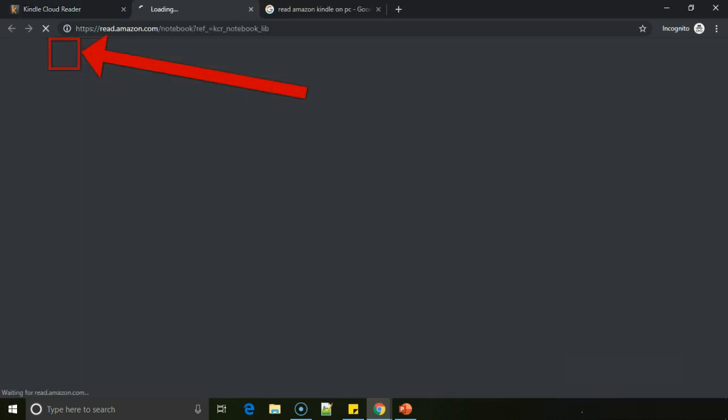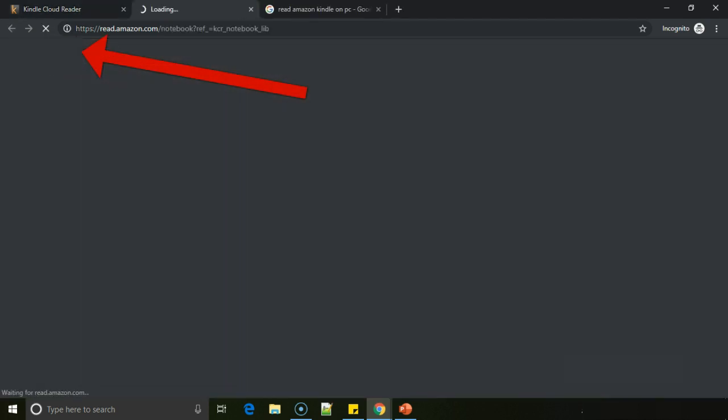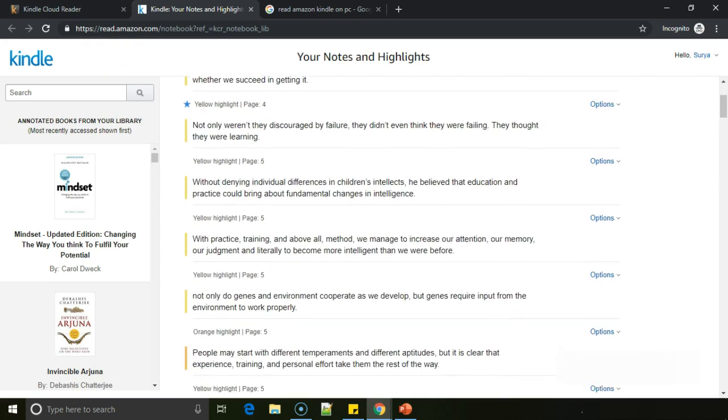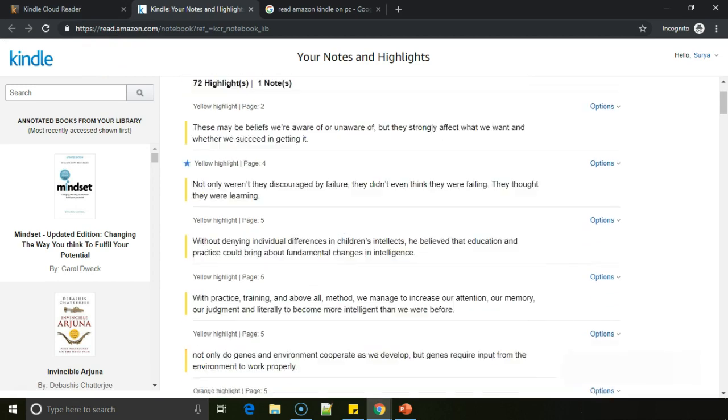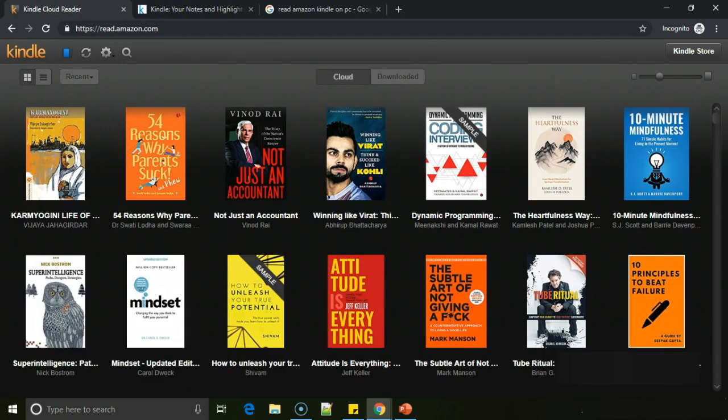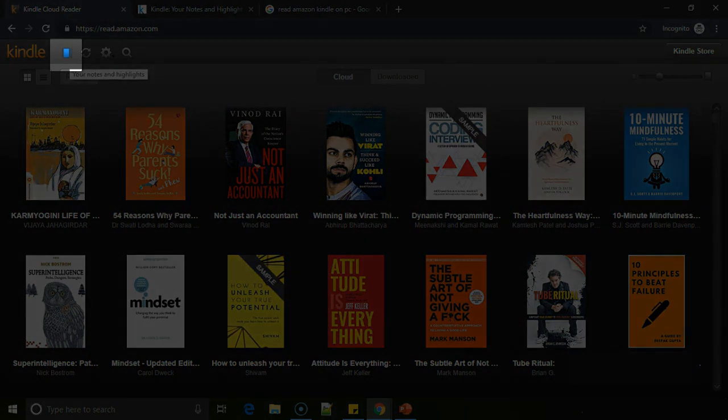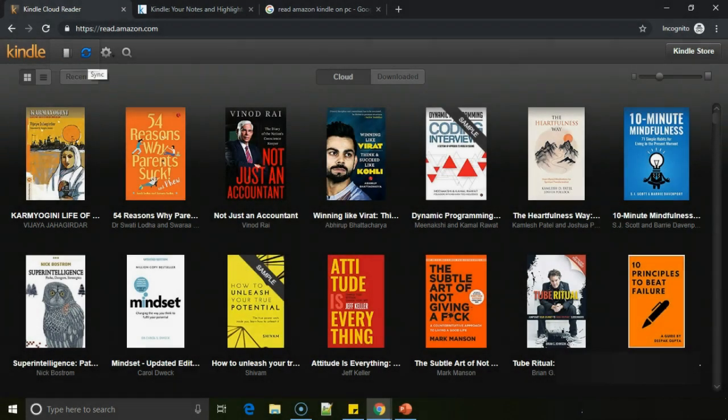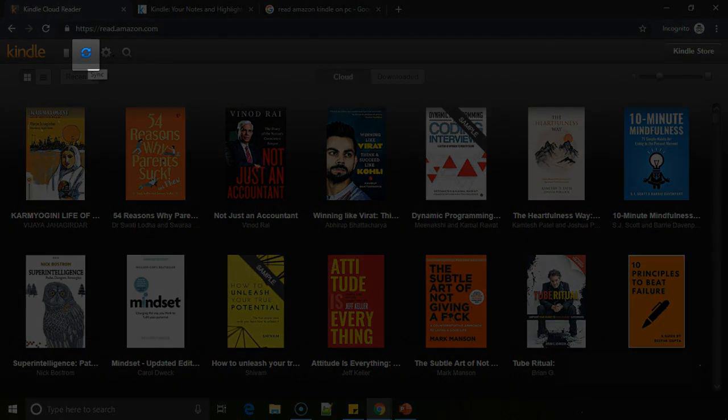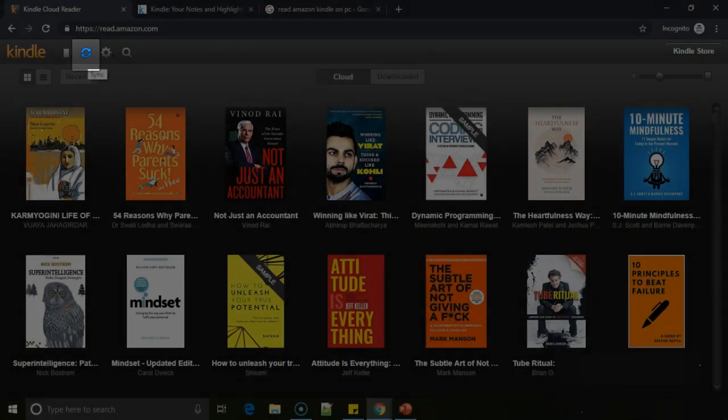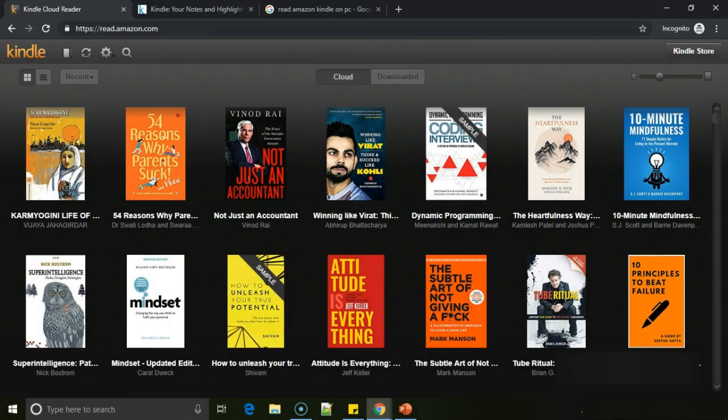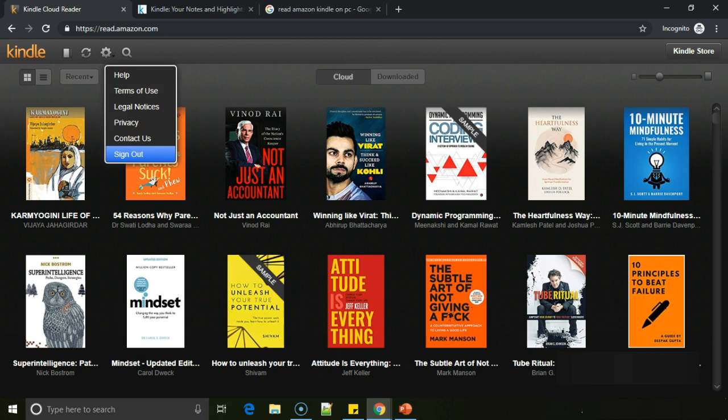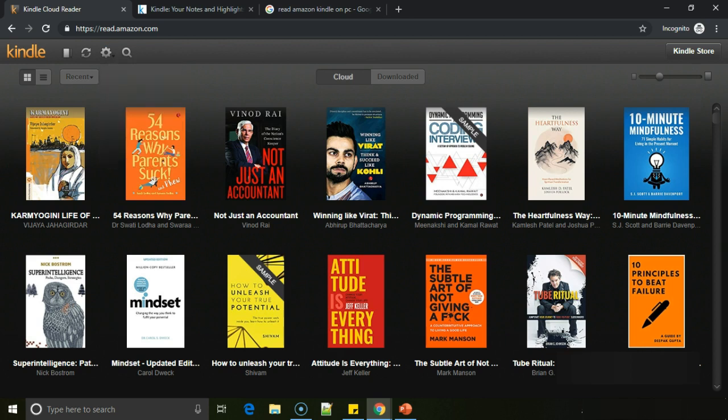This is the notes and highlights which you have done on your previous books that are available through this option. This is to sync if you are reading on another device and you want to sync it to this, then you have to click on this so that it gets synced. And these are the various settings available and to sign out if you are on any other PC.